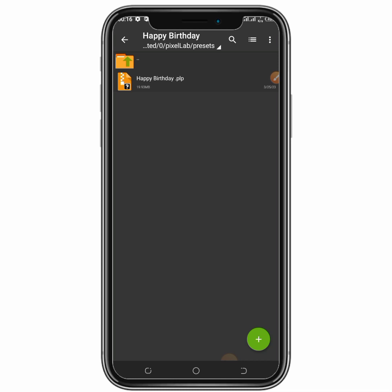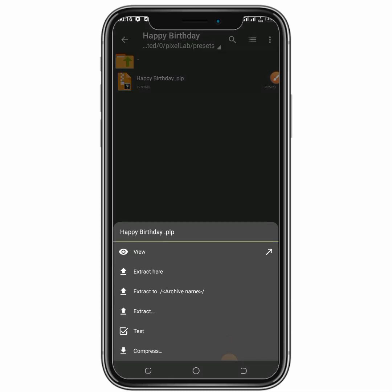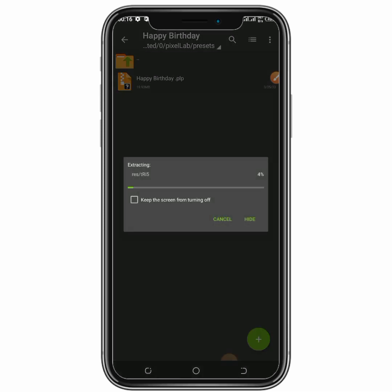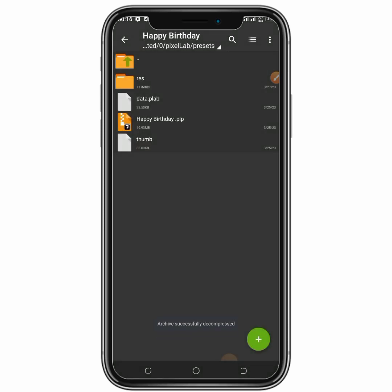I've inserted the password, then you click OK. You can see after this, you'll be clicking on the Happy Birthday PLP, you click on it then click Extract. You can see the PLP file has been extracted now. We'll be going to our Pixel app to confirm this.